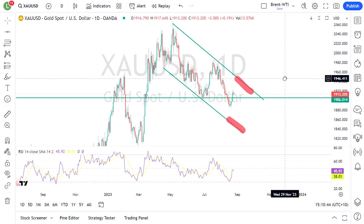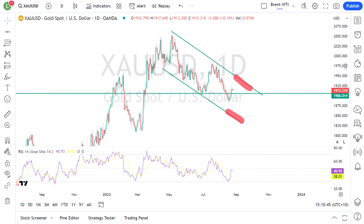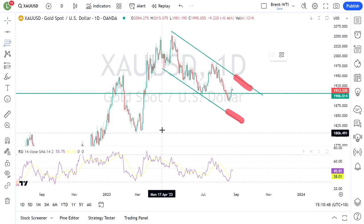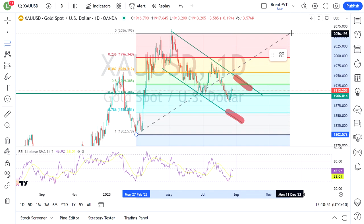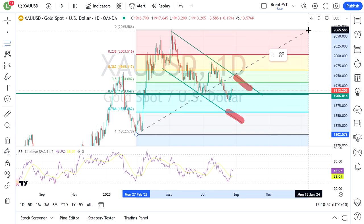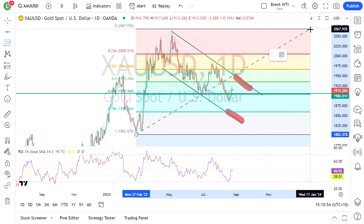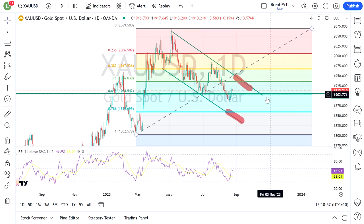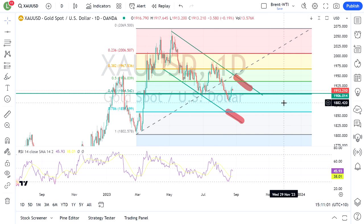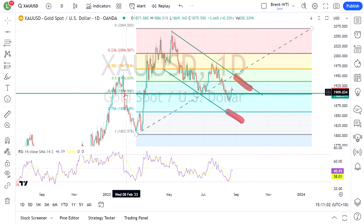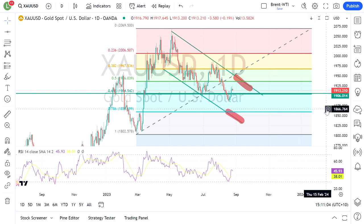What I'm also looking at is the Fibonacci retracements — I am a fan of those. Looking from the February lows to the May highs, we actually see that the major support level around 1906 matches up pretty well with the 61.8% Fibonacci level.